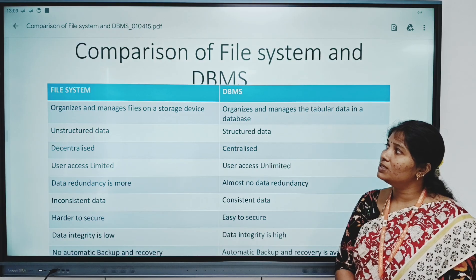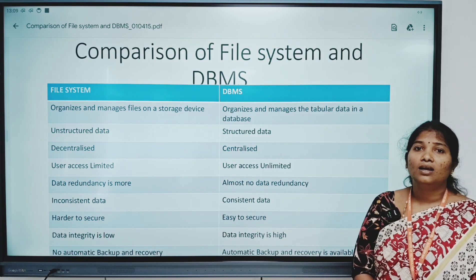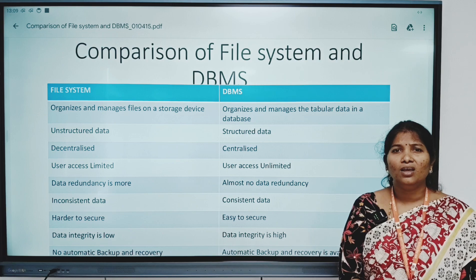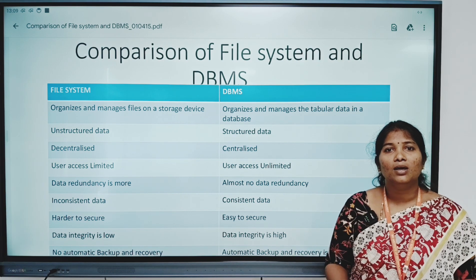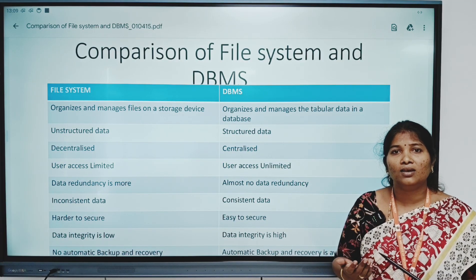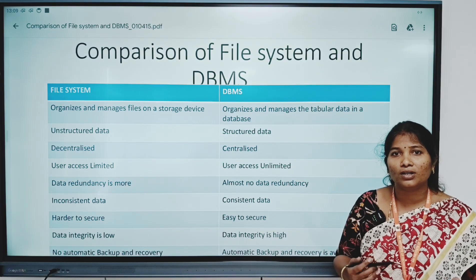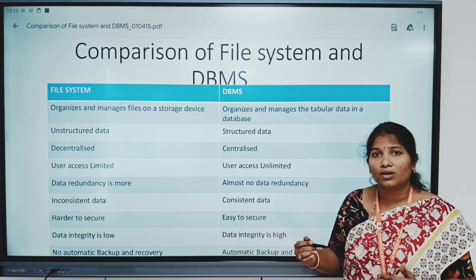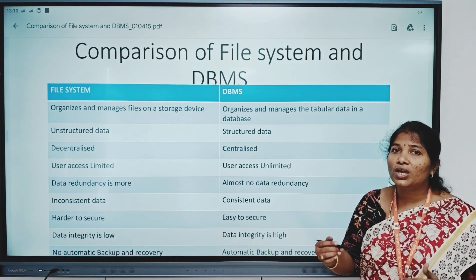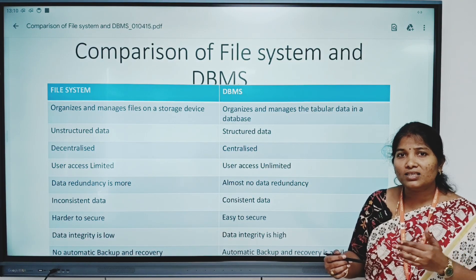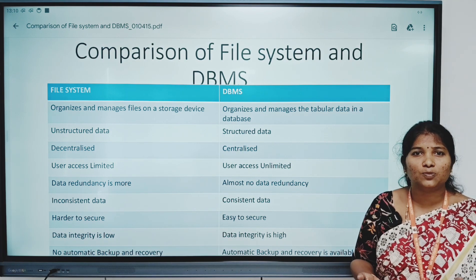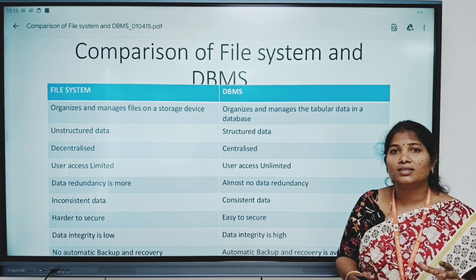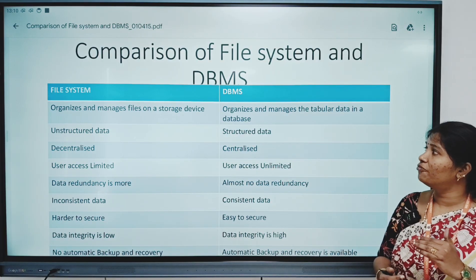The prior one for DBMS is the file system. The first difference is in terms of definition. What is a file system? When we want to store some information, we can store it in a notebook manually. But we prefer to store data in digital format in the form of a file for advantages like security. When we want to store data in a file, folder, or directory, we need a file system to organize and manage the data. This file system is a part of the operating system, which is also called system software. Coming to DBMS, it is the one which can organize and manage data present in tabular format in a database.